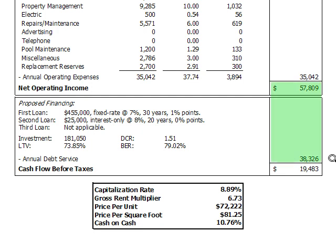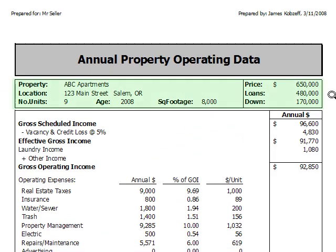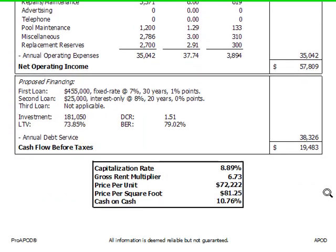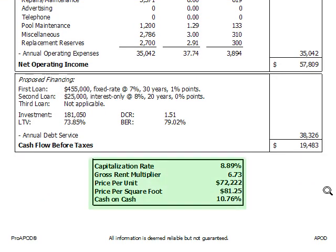You would then subtract that amount from net operating income and, voila, you have the cash flow. For good measure, you should include the property name and address and maybe some additional information about the property. You might also want to include a summary of the financial measures and returns, which makes it very easy to evaluate the property and makes for a great APOD.